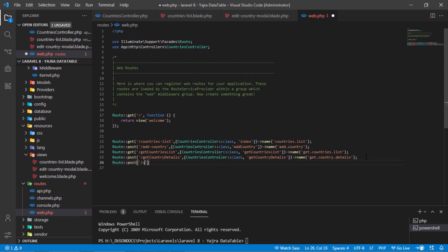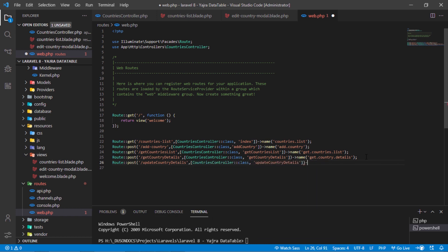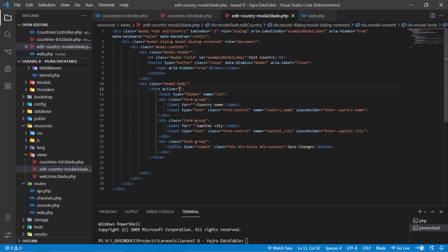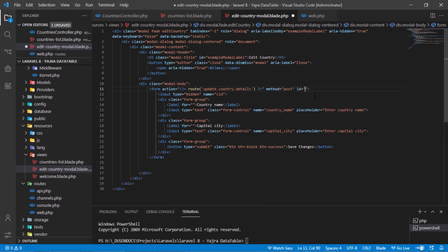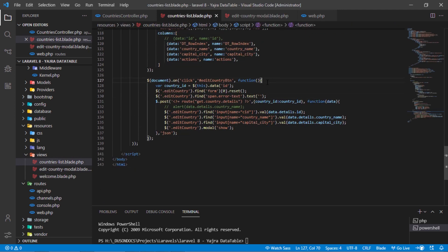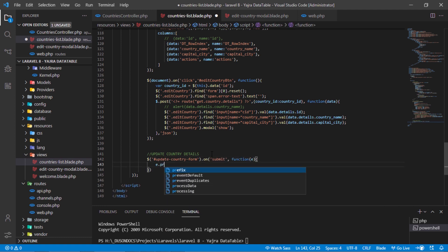Add a new POST route for updating selected country details. Use this route name for the edit country form's action attribute. Don't forget to add CSRF to this form.